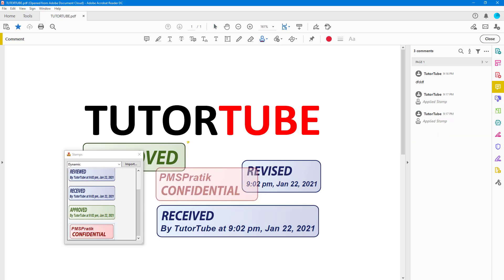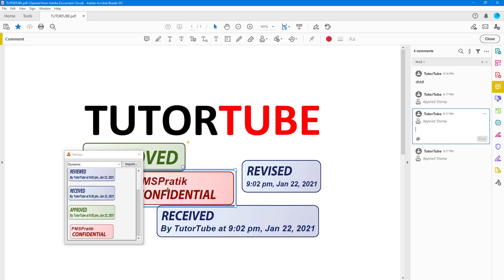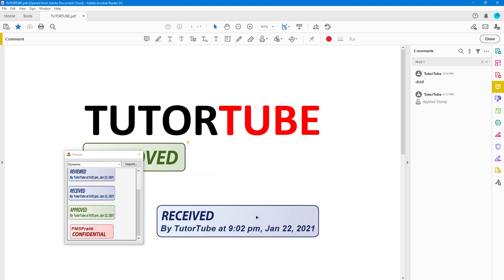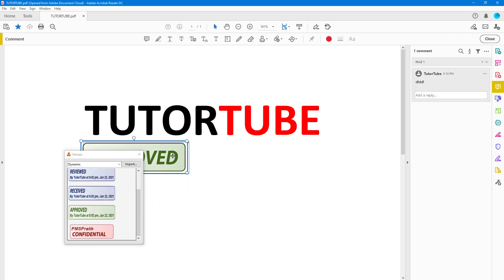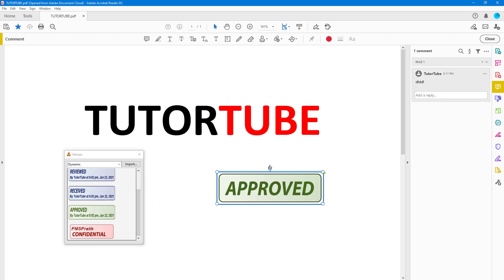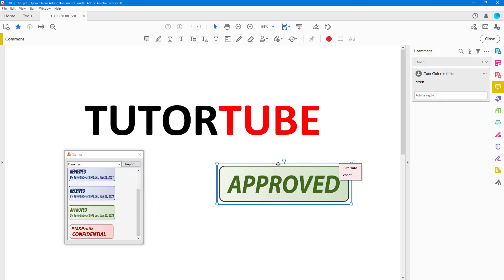Just like this, you can click and delete the stamp, or you can move it around, resize it, or rotate it as well.